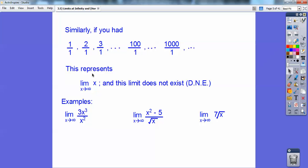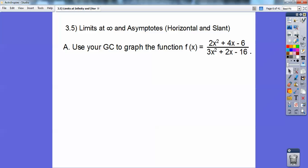Similarly, if I have 1 over 1, 2 over 1, 3 over 1, these are just getting bigger. This represents the limit of just x, and this limit doesn't exist because it's going to infinity. Infinity is an undefined number — it just keeps getting bigger and bigger. So the limit does not exist. Examples: the limit as x goes to infinity of 3x cubed over x squared — the degree on top is bigger. Also, x squared minus 5 over the square root of x, and 7 root x — these all go to infinity at different rates, and none of these limits exist.